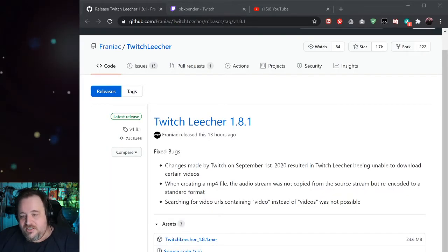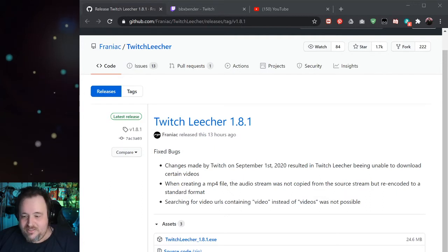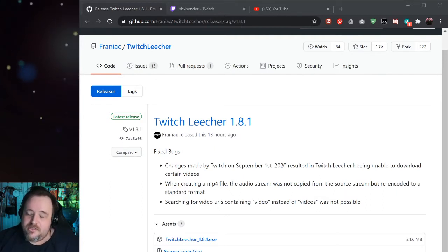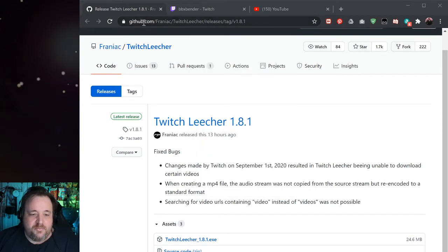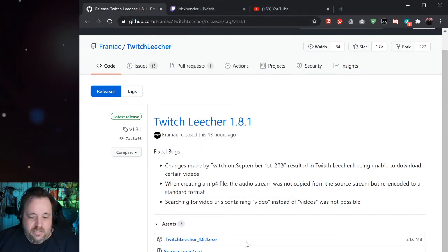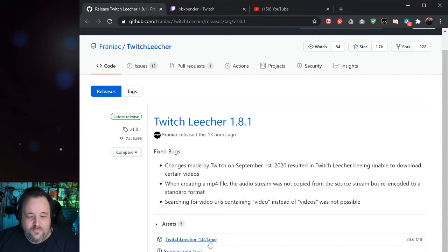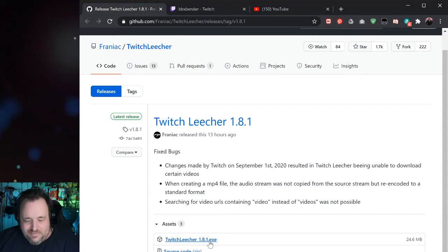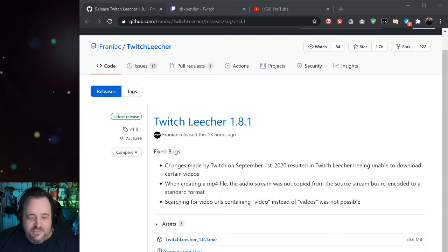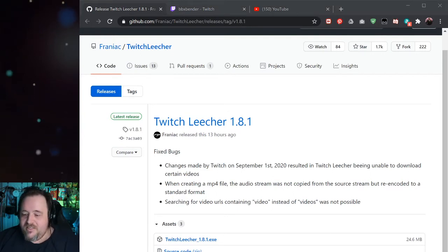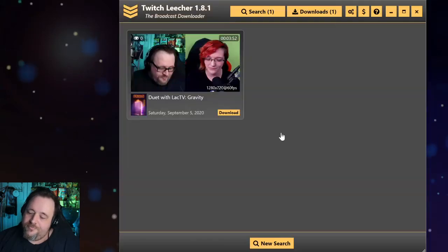This is called Twitch Leecher 1.8.1, the latest version. It was released not too long ago and it's developed by Franiac. All you need to do is go to this website. I'll put a link in the description below and download this file, twitchleecher1.8.1.exe. Download that, install it. Pretty straightforward, very easy, completely free. Once you've done that, the program that you'll install looks like this.